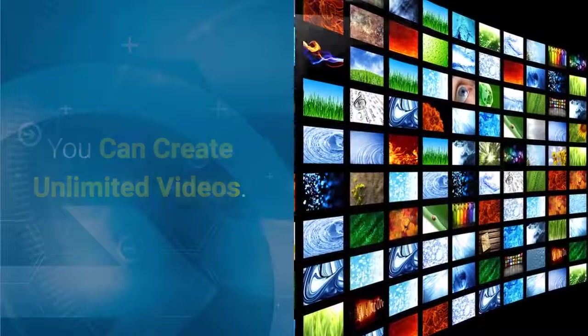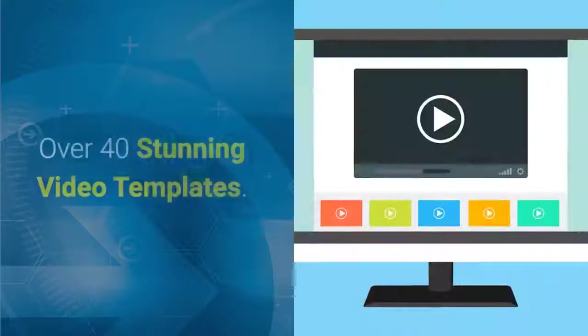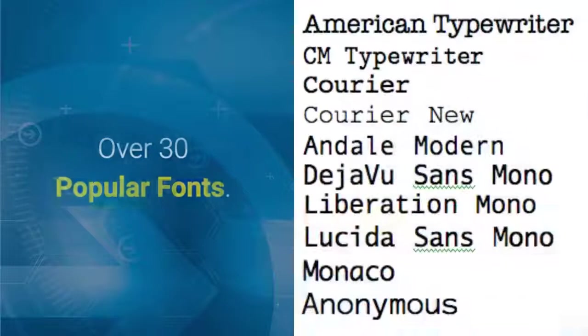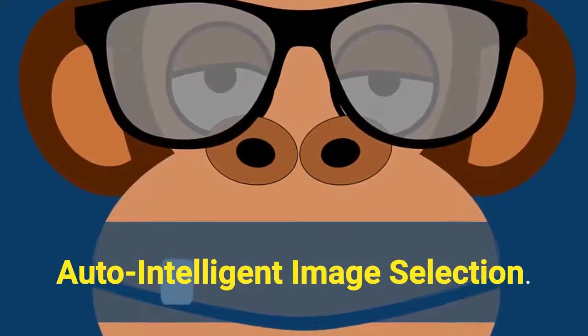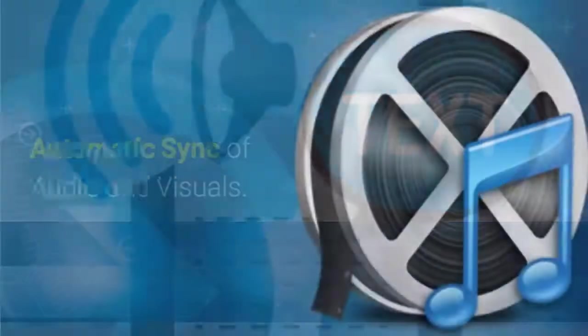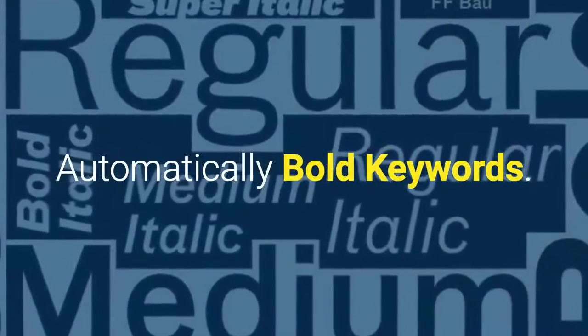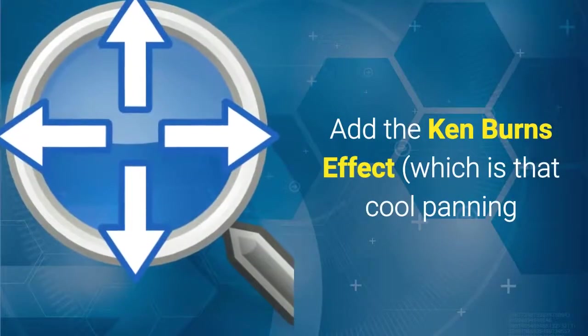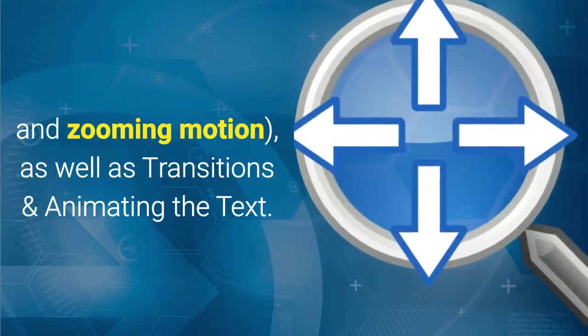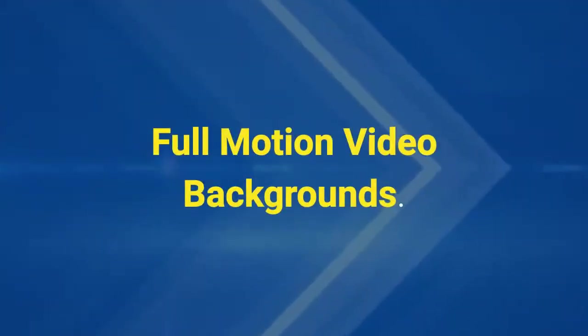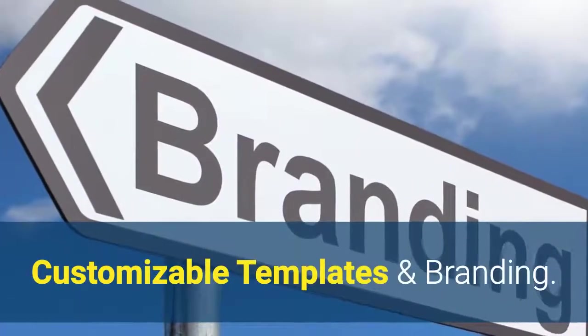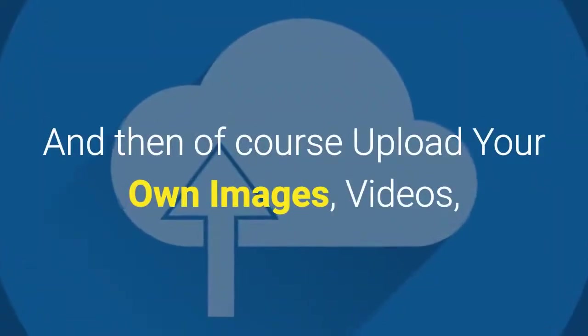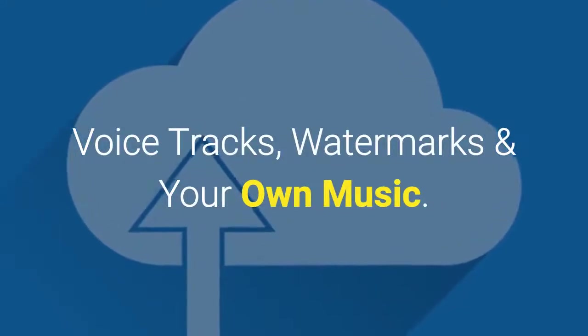Okay so a quick recap here's what you get you can create unlimited videos over 125 million royalty free images over 40 stunning video templates over 30 popular fonts auto intelligent image selection automatic text-to-speech technology automatic sync of audio and visuals automatically bold keywords add the Ken Burns effect which is that cool panning and zooming motion as well as transitions and animating the text full motion video backgrounds landscape and square videos for any situation customizable templates and branding and then of course upload your own images videos voice tracks watermarks and your own music.